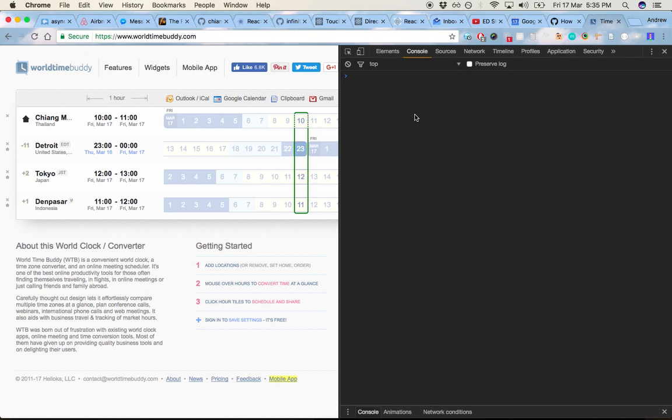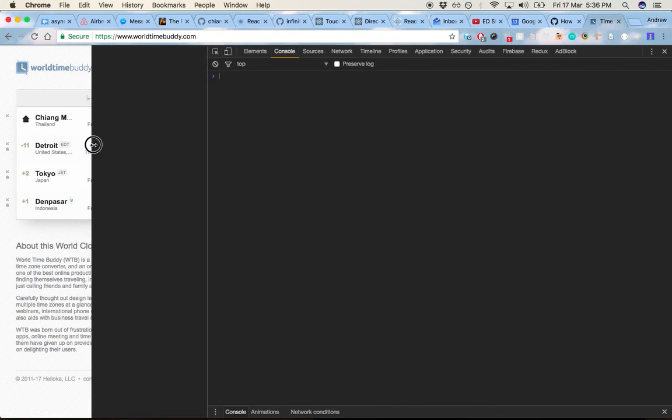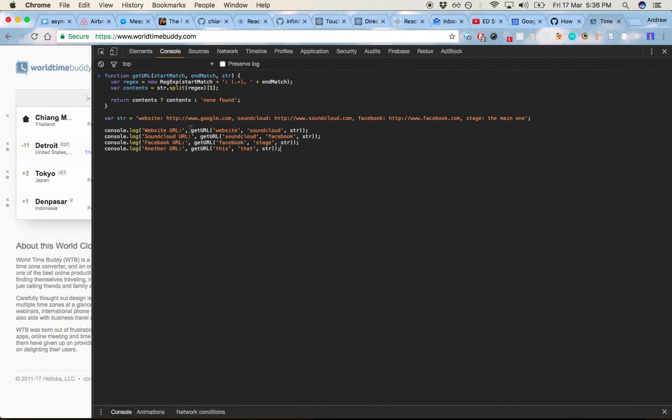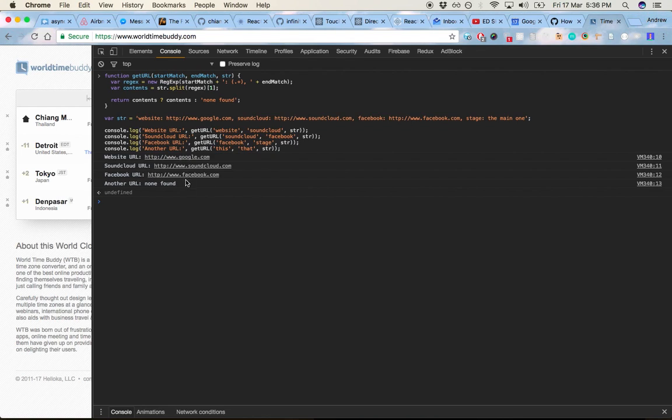say over here in my console, let's open that up a bit. So here is the code and I hit enter. We'll see it grabbed the website URL, the SoundCloud URL, the Facebook URL, and then another URL return not found.